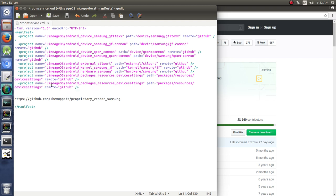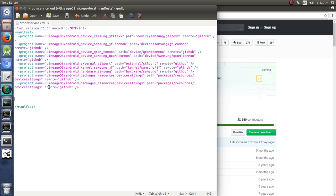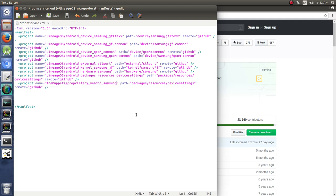And so notice that you don't have to put, none of these put this HTTPS GitHub.com, because those are already written by saying I want to remote it from GitHub. So we delete all of this, and here's what we're left with. The Muppets proprietary vendor Samsung. So we'll cut that, paste it right in there, and then where's it going to go?